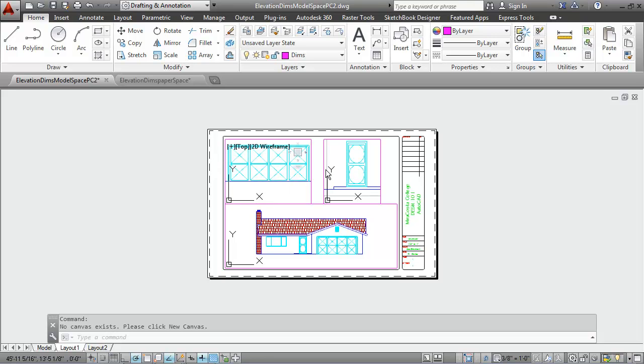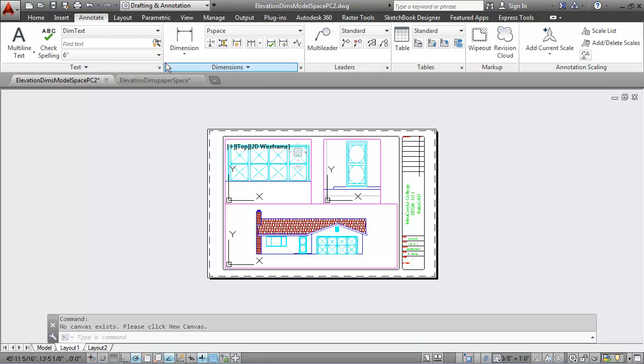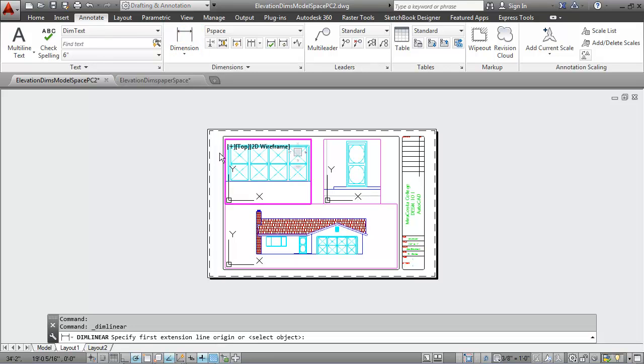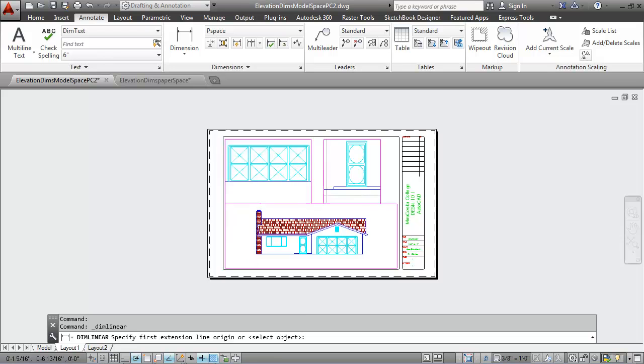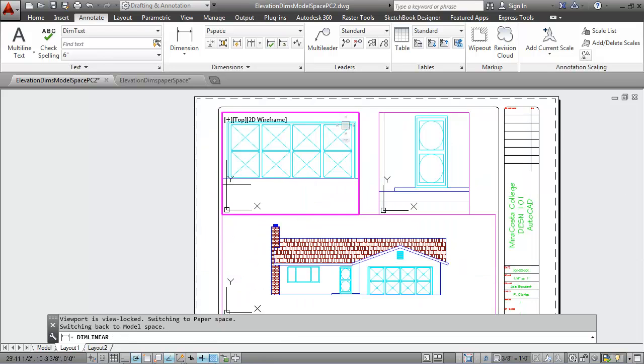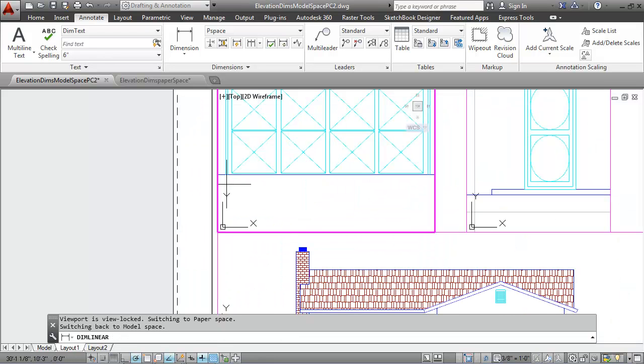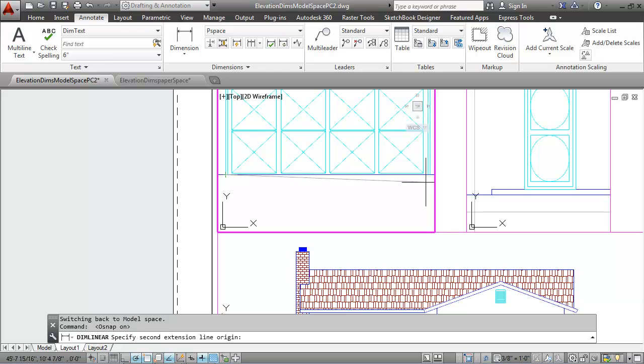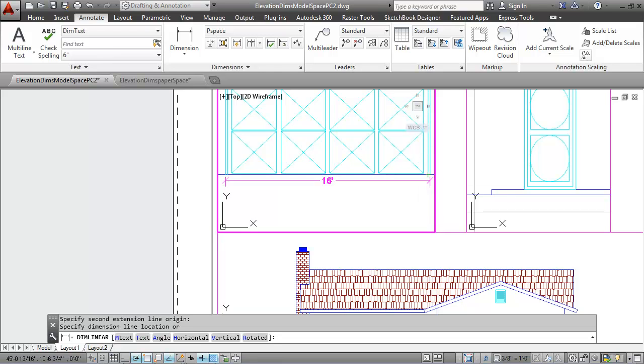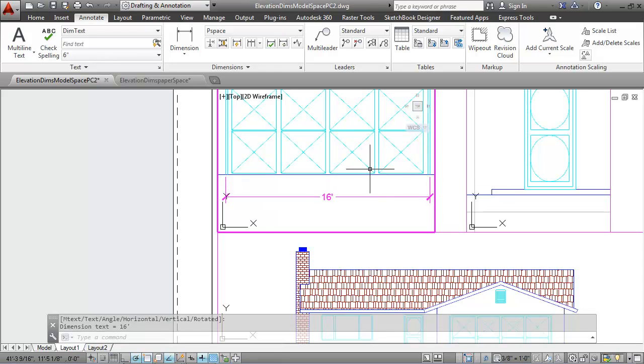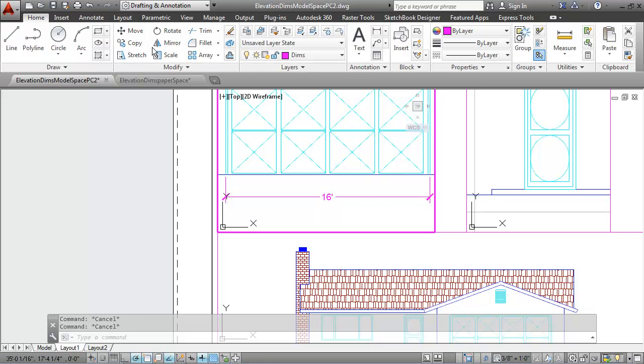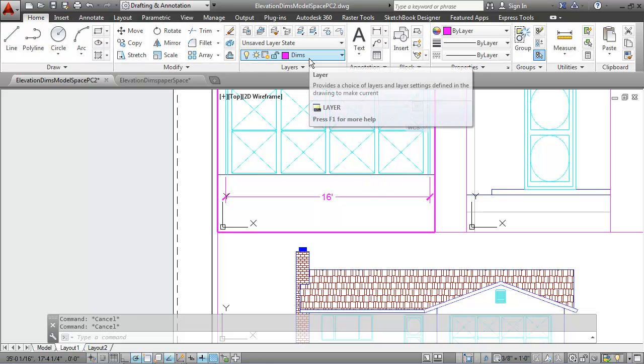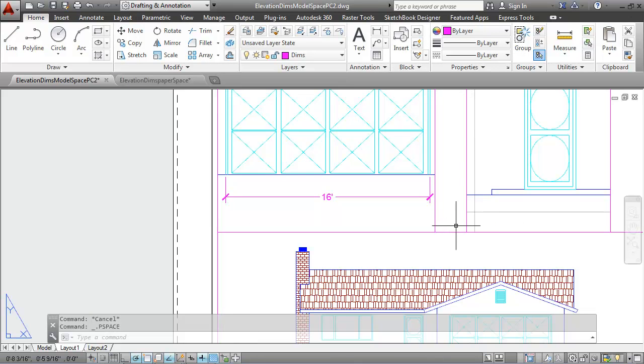I'm now going to add my dimensions to the objects in paper space for each of these three viewports. Most of these are linear dimensions. I can go to the annotate tab and use the dim linear option. I'm going to zoom in a little bit. I'll turn my O snaps back on. With the dim linear, I can pick the two outside points, bring my dimension down. Notice my dimension is on the purple layer, the dims layer.